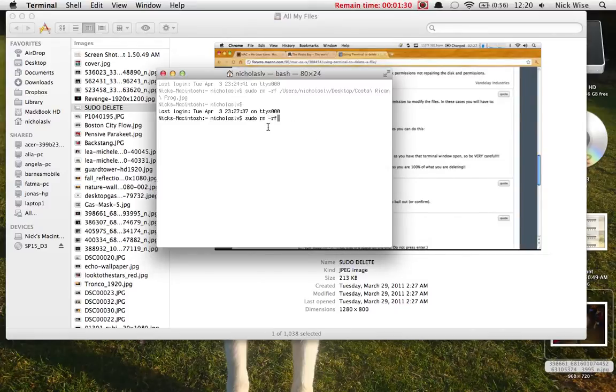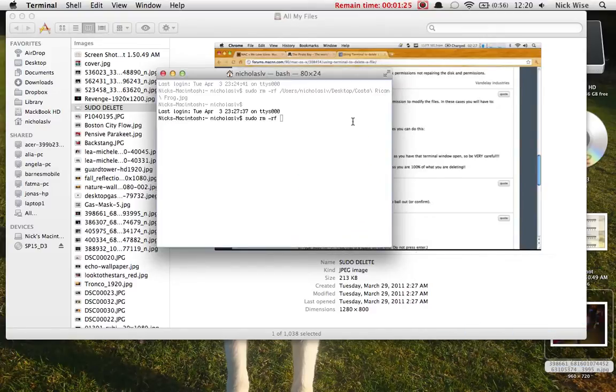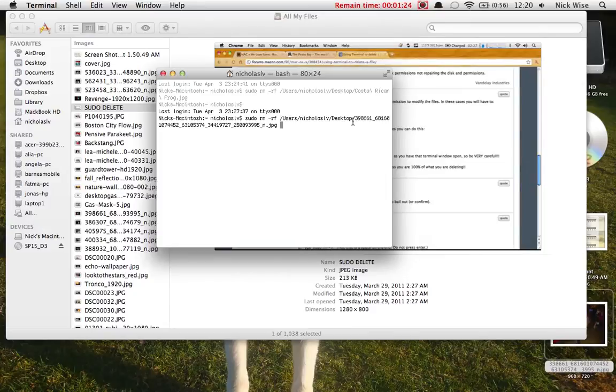Then you're going to space after that, drag the file you want to throw away right there, and hit enter.